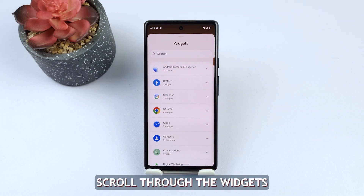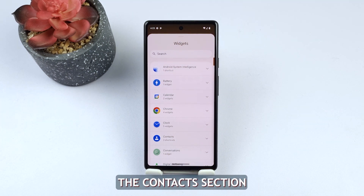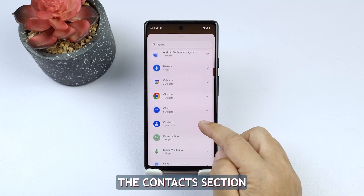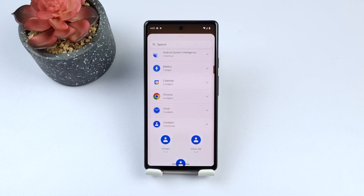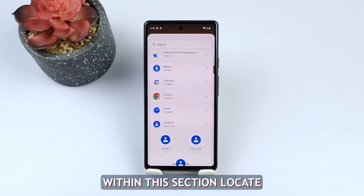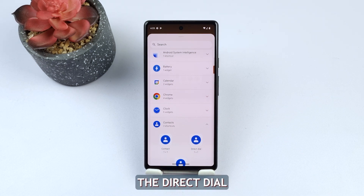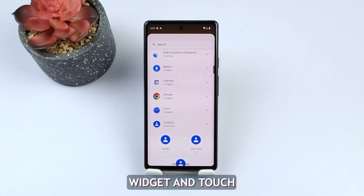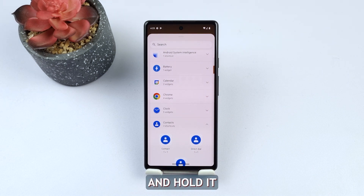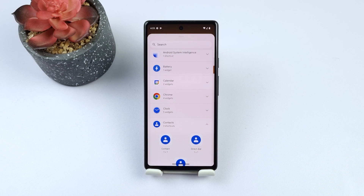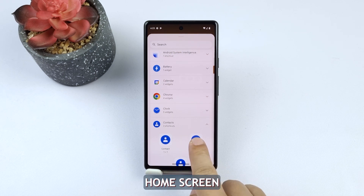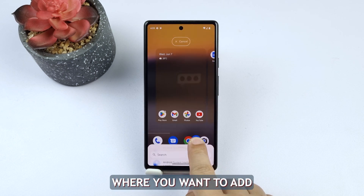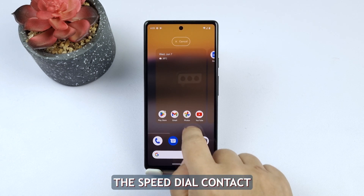Scroll through the widgets until you find the contacts section. Within this section, locate the direct dial widget and touch and hold it.